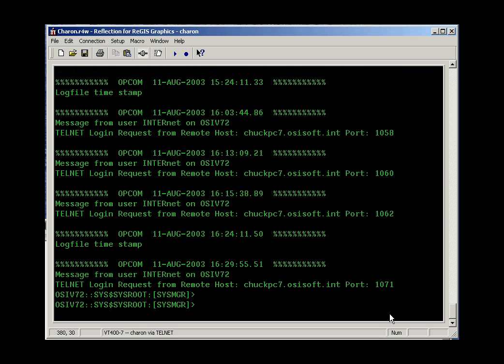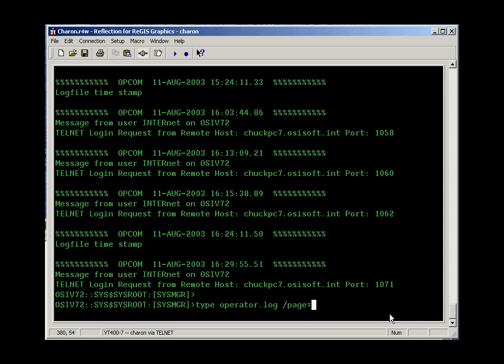The disadvantage of type/page, of course, is that you're about a third of a screen full in and you remember you wish you could go back and look at what was on the previous page. One of the things you can do with newer versions of VMS is use type/page equals save.